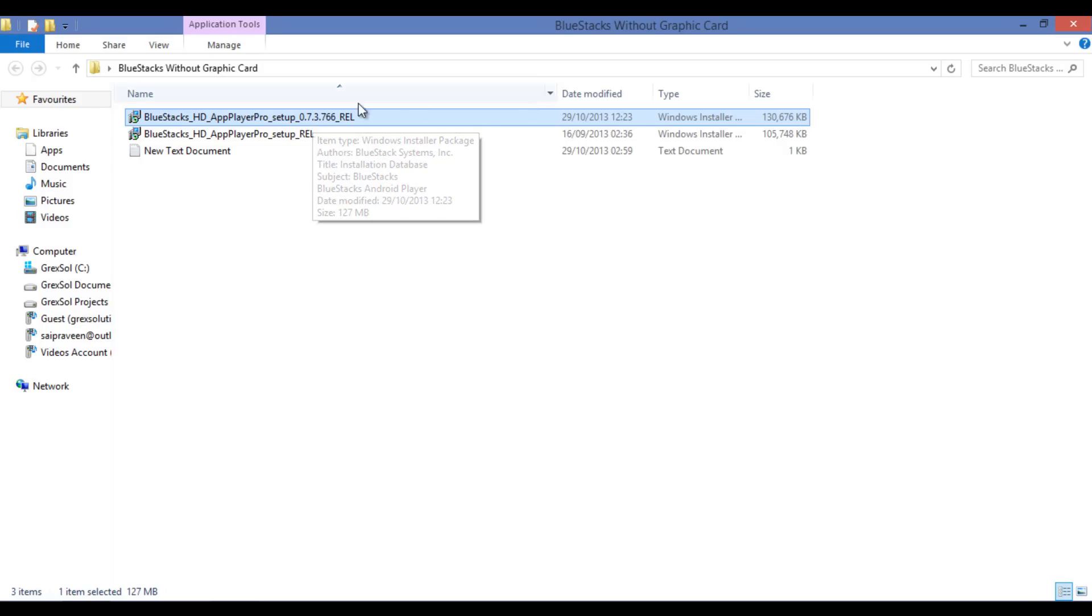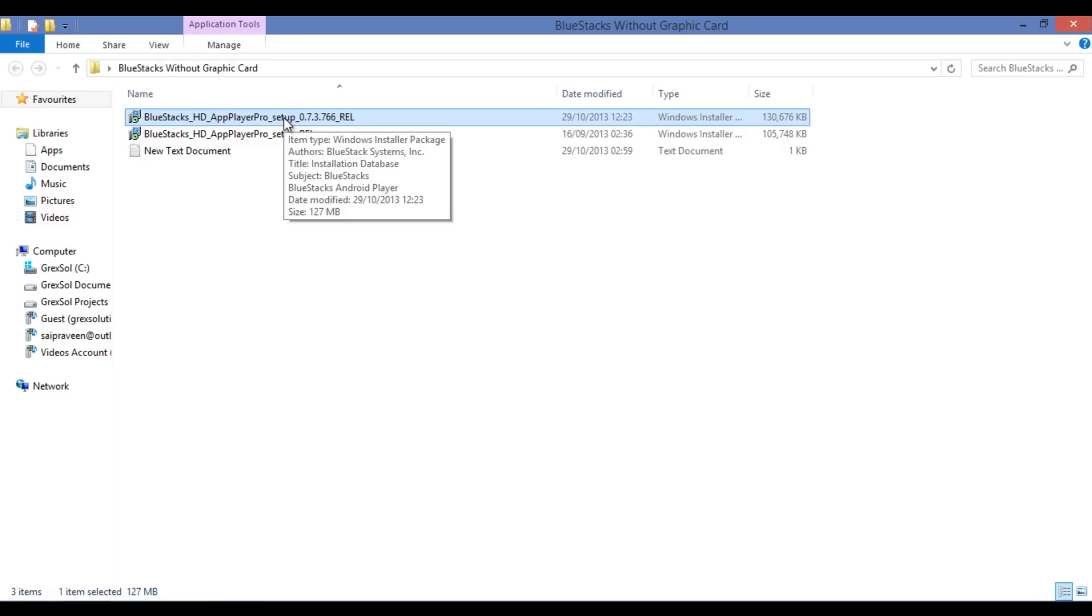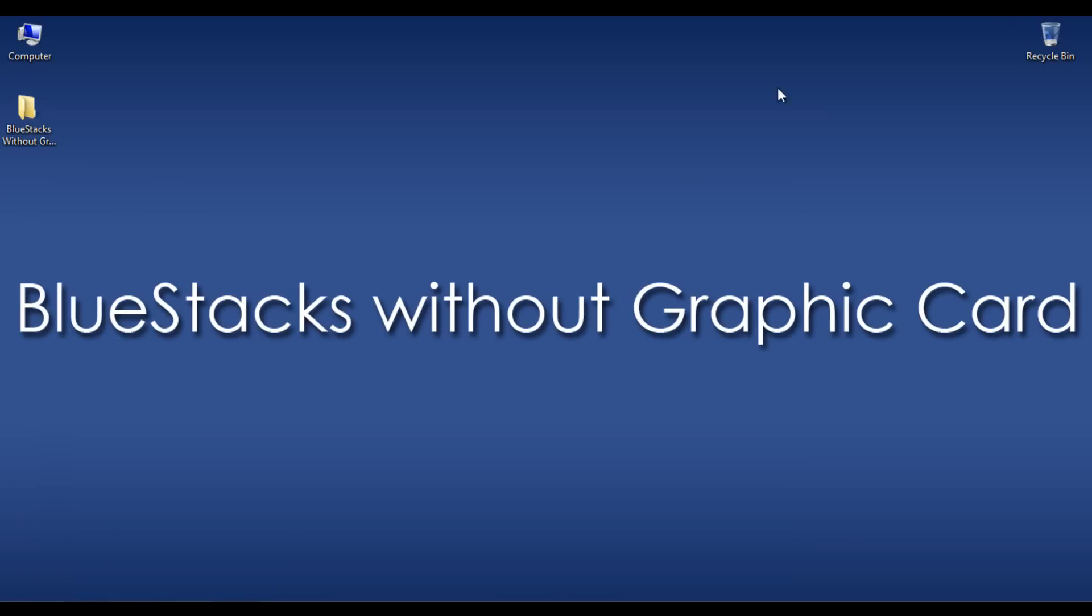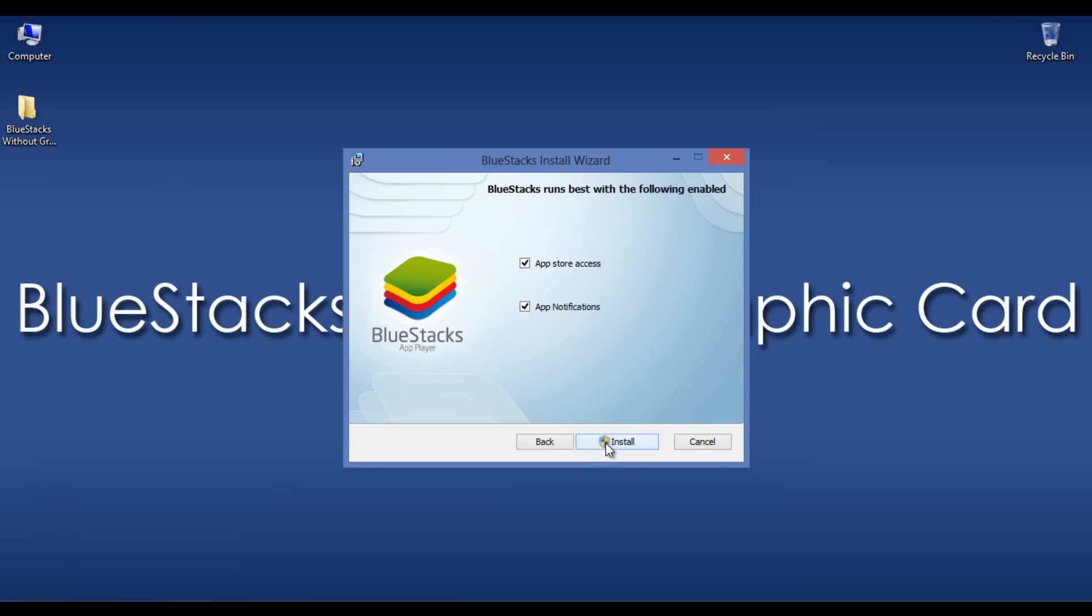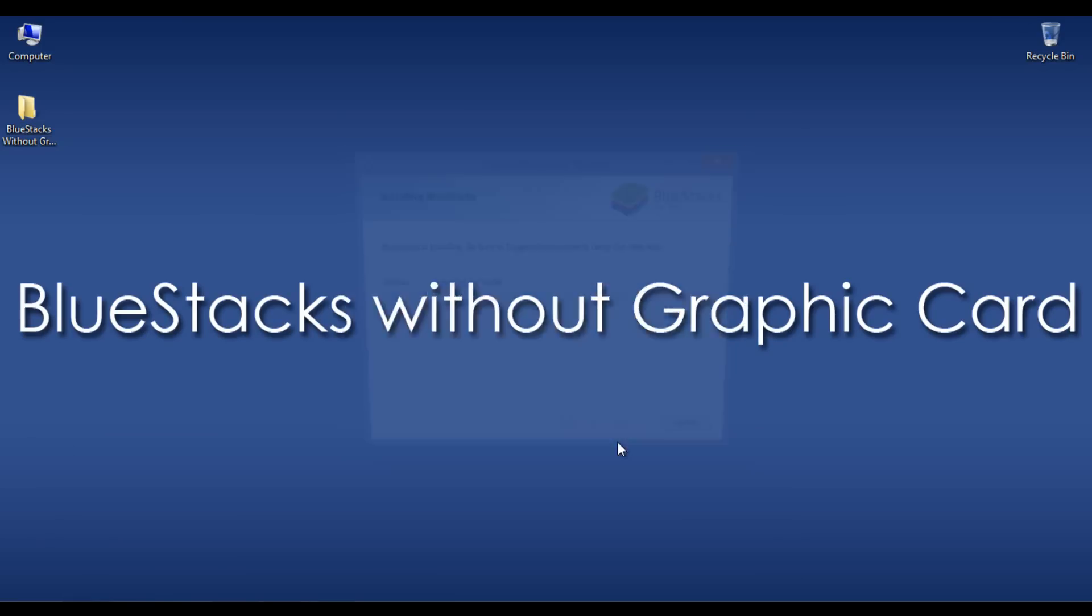It is about 130 MB. Let me show you the installation and how to install it on PC without GraphicCard. Accept the terms in the license agreement and take both.